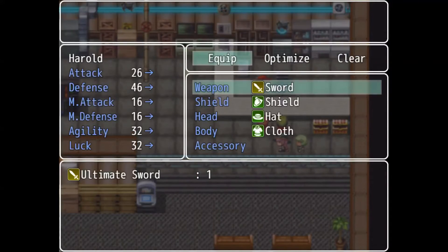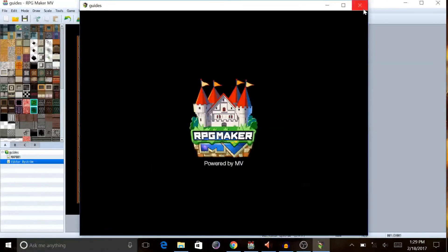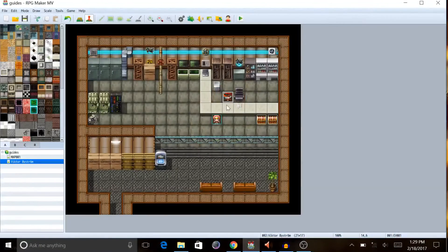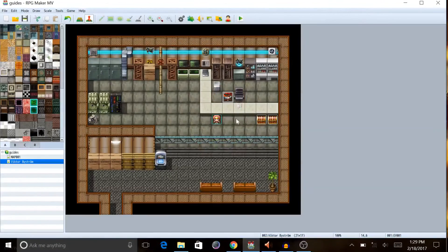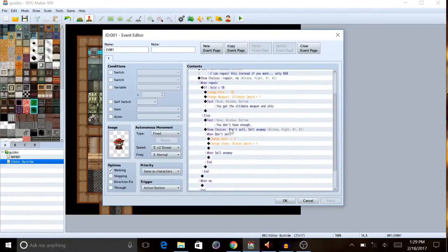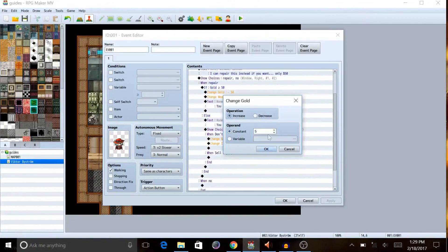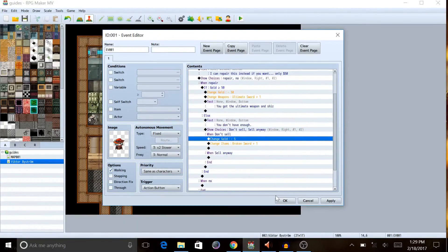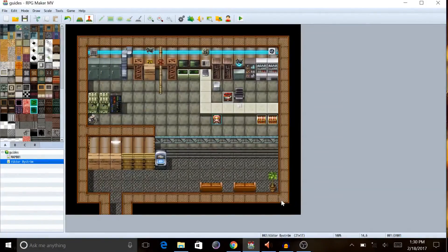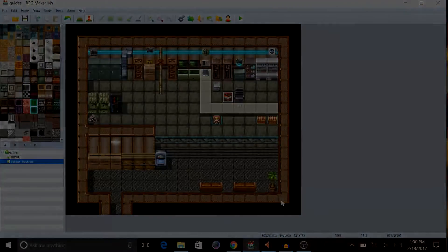Alright, so anyways, yep, that is how you do that sort of system. Yeah, alright. Anywho, I apologize for the little bug there. You were supposed to subtract the gold, not increase the gold, and I made a little minor mistake. But that's how you do that. I hope this helped, and I hope you all enjoyed. See you guys later, peace out.